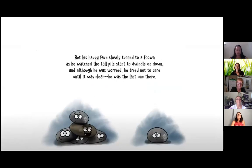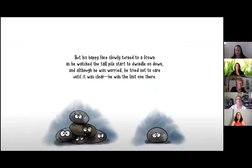But his happy face slowly turned to a frown as he watched the tall pile start to dwindle down. And although he was worried, he tried not to care until it was clear he was the last one there.